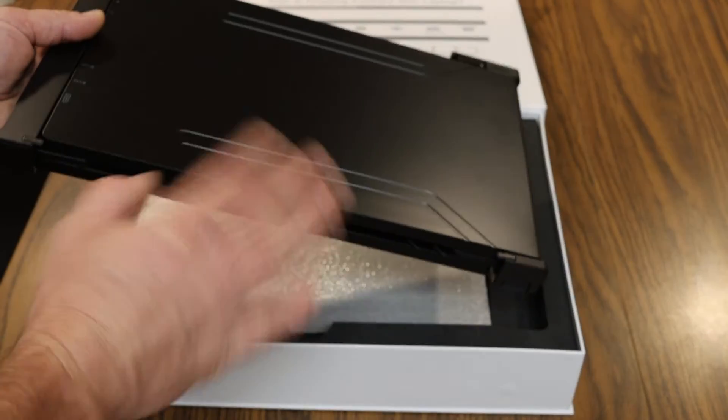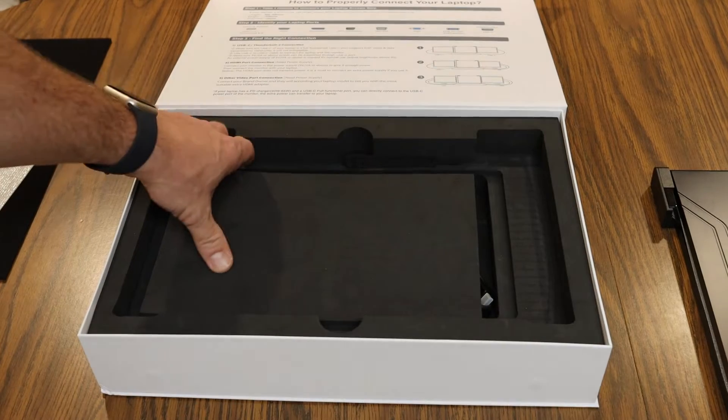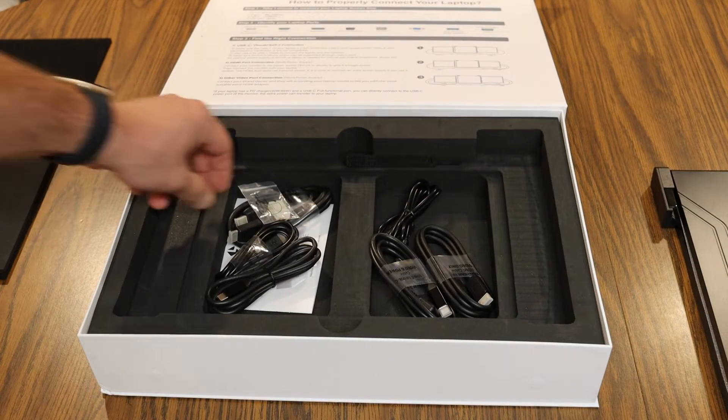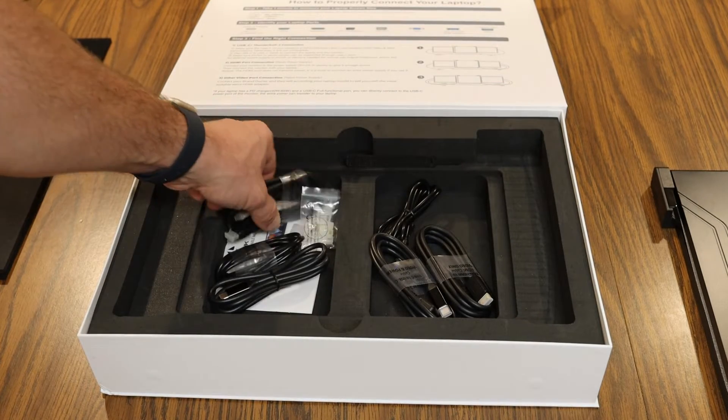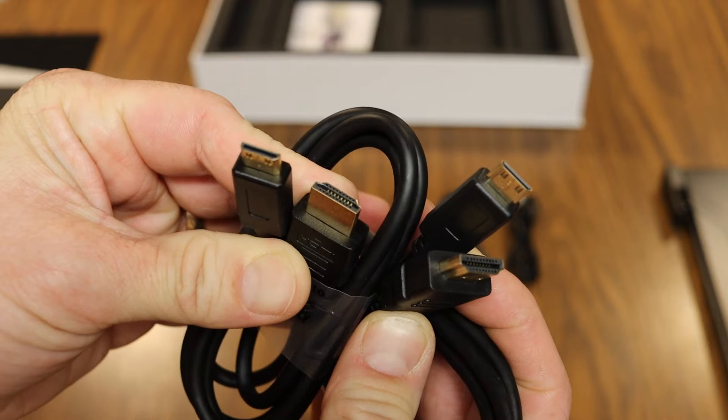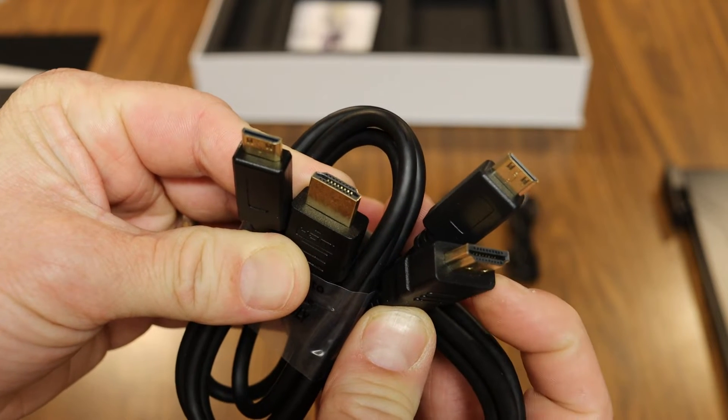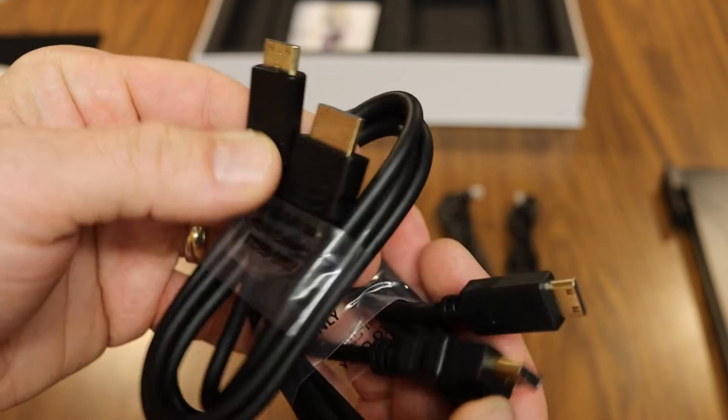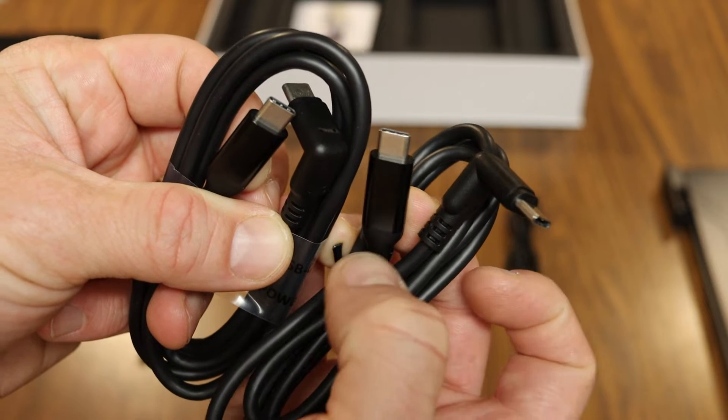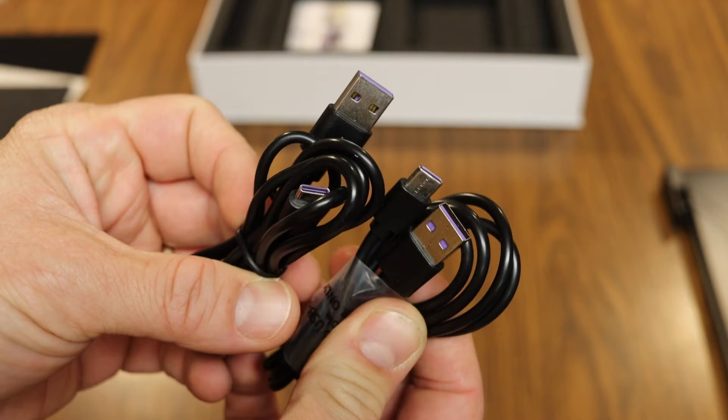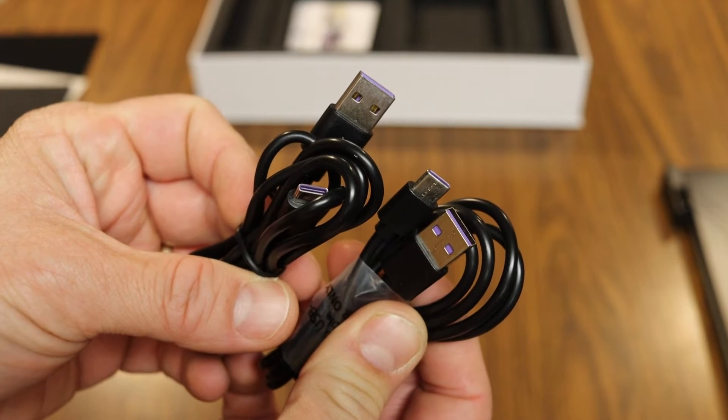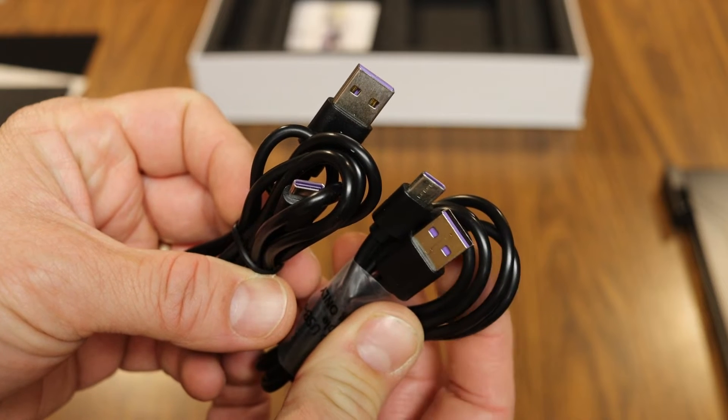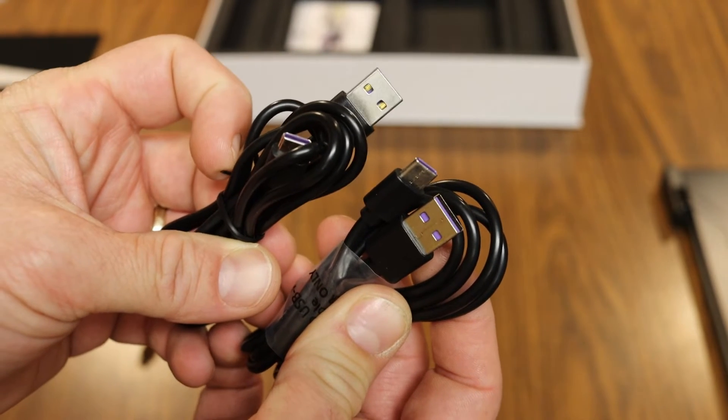See what else we have here under the padding. All sorts of different cables that come with it. So it actually comes with two of these HDMI to mini HDMI cables, two USB-C to USB-C cables, and then two more cables USB-A to USB-C.